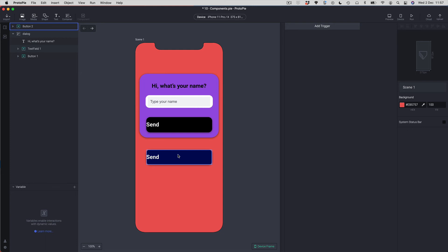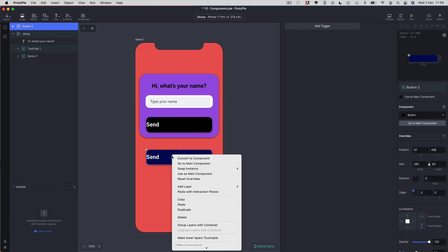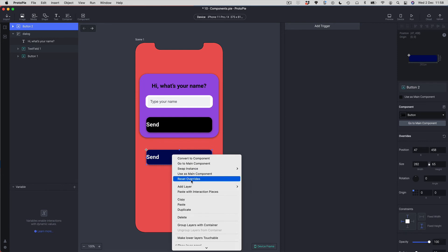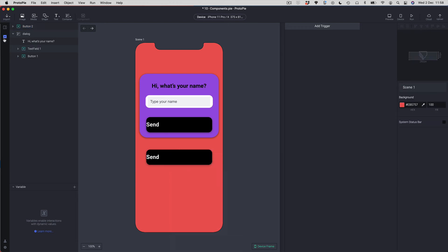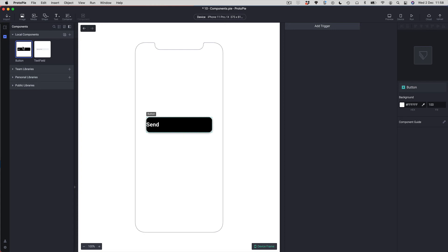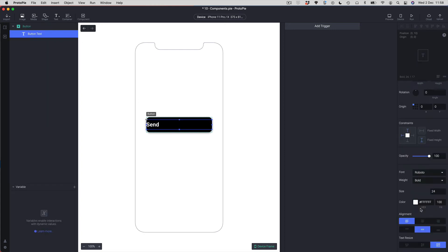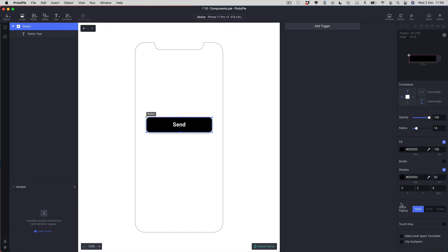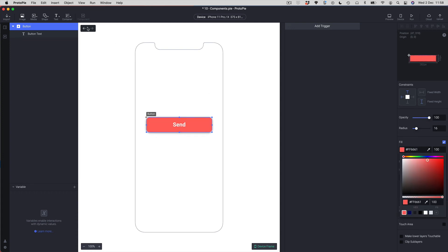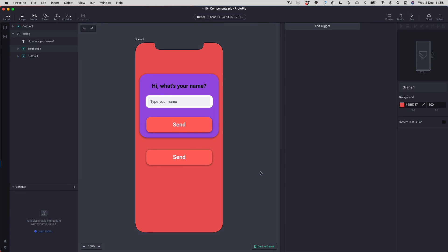If you want to pick up a global change after an override, right-click the component instance and choose 'Reset Overrides'. This resets every single overridden property back to the master component's state — you can see it's now turned black. Let me go back into the button and revert those changes: re-center the text and change the color back to red.